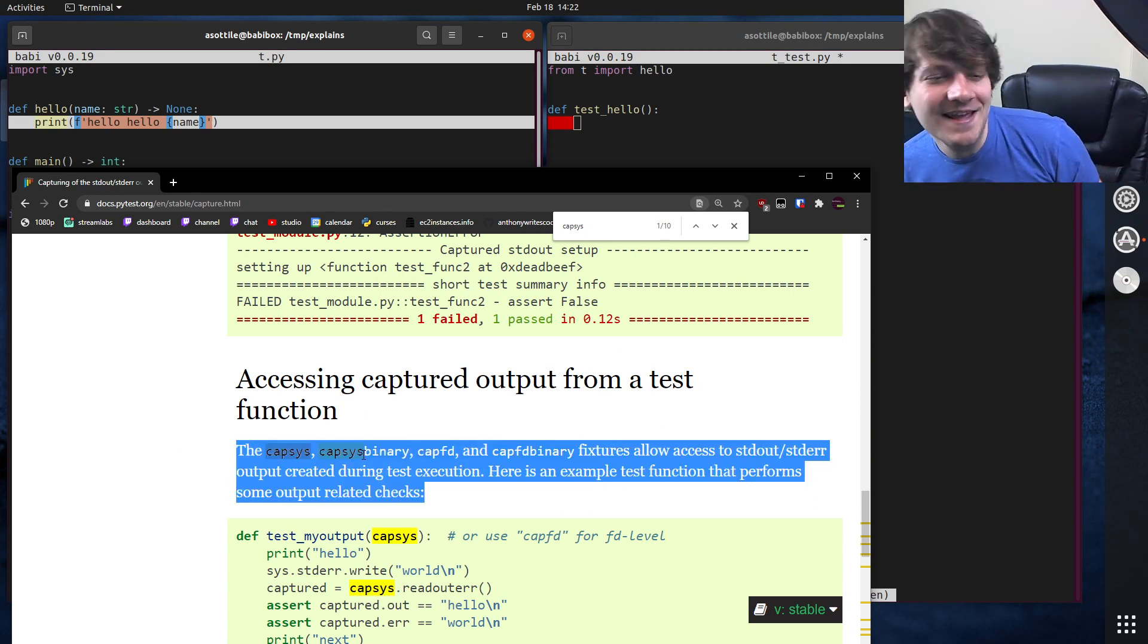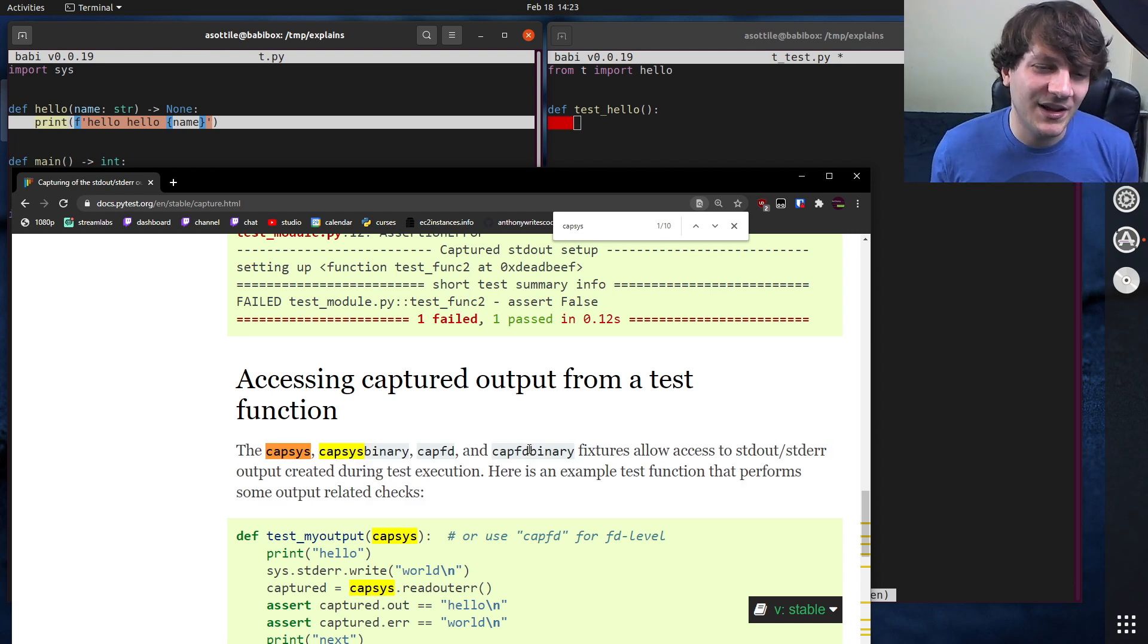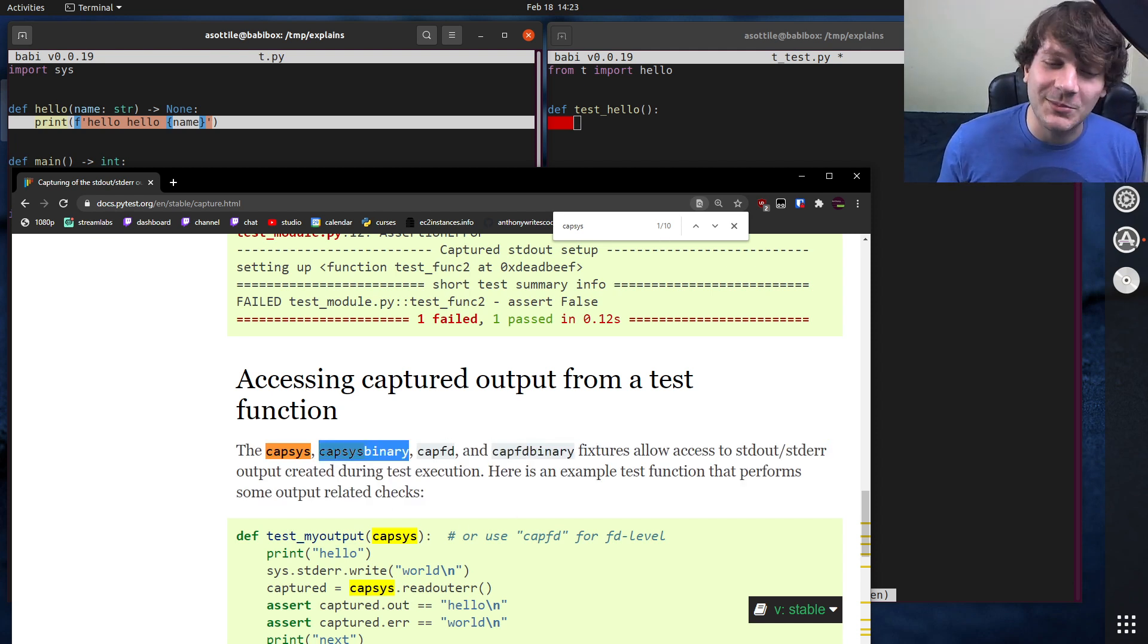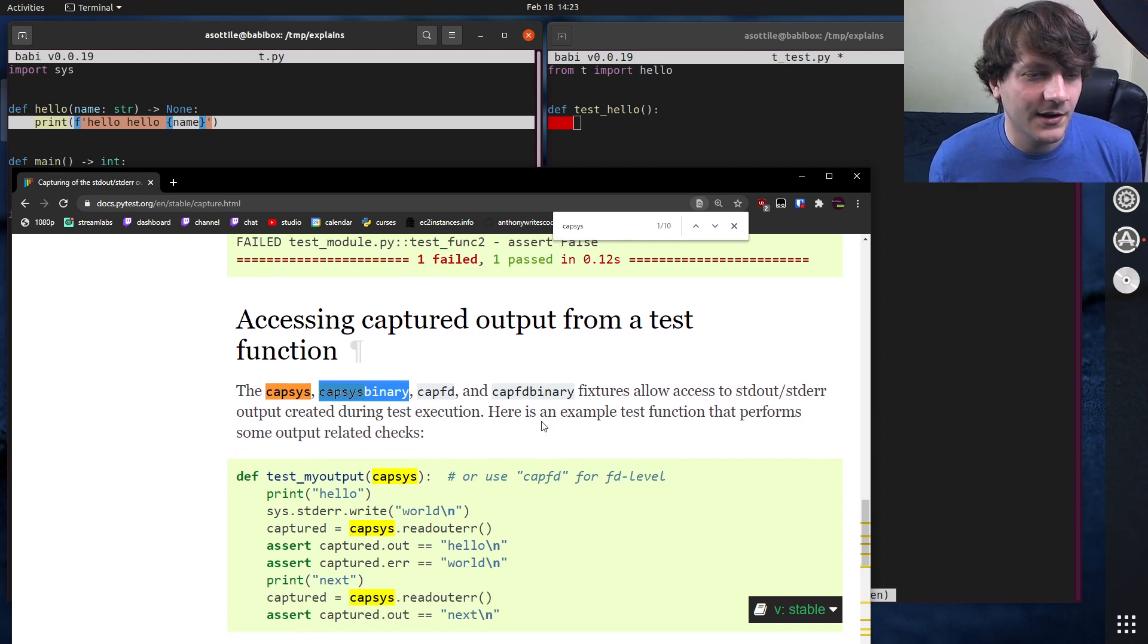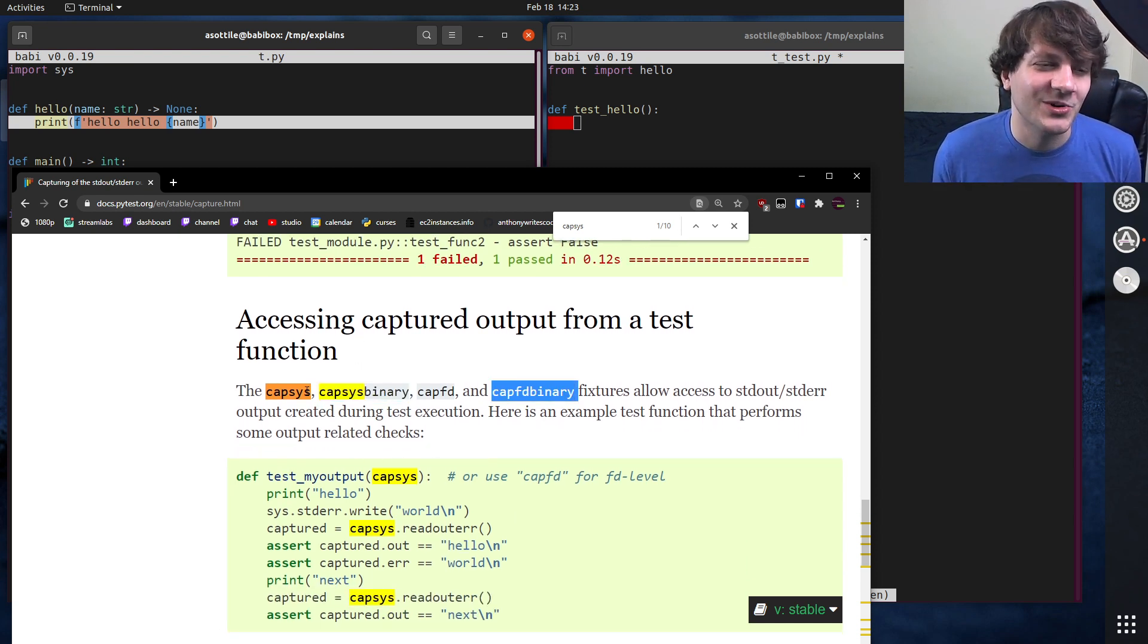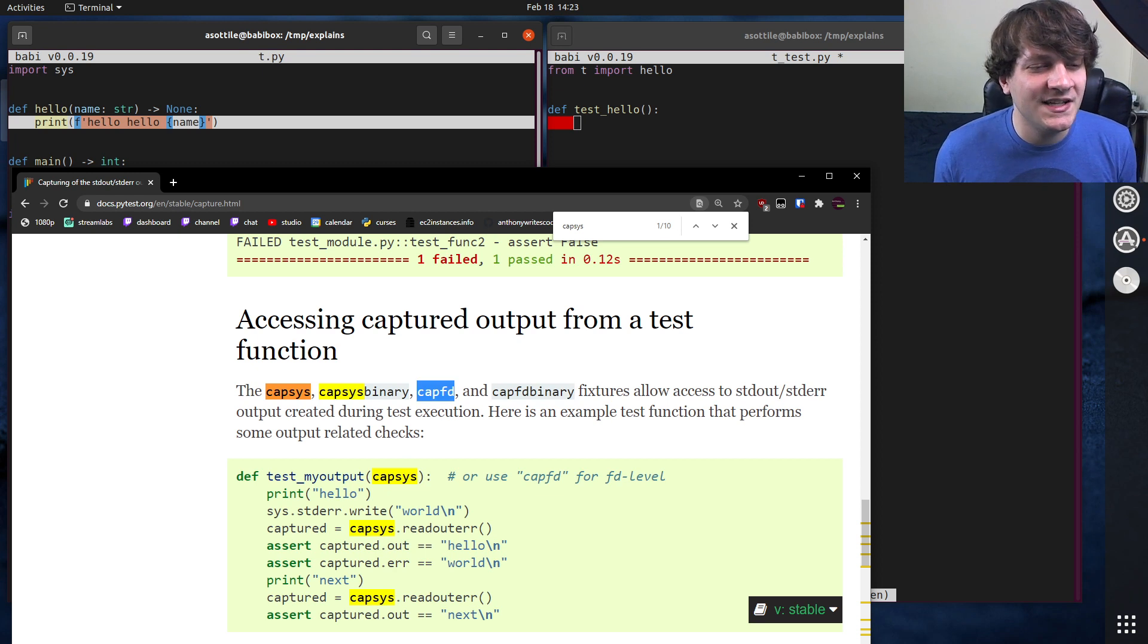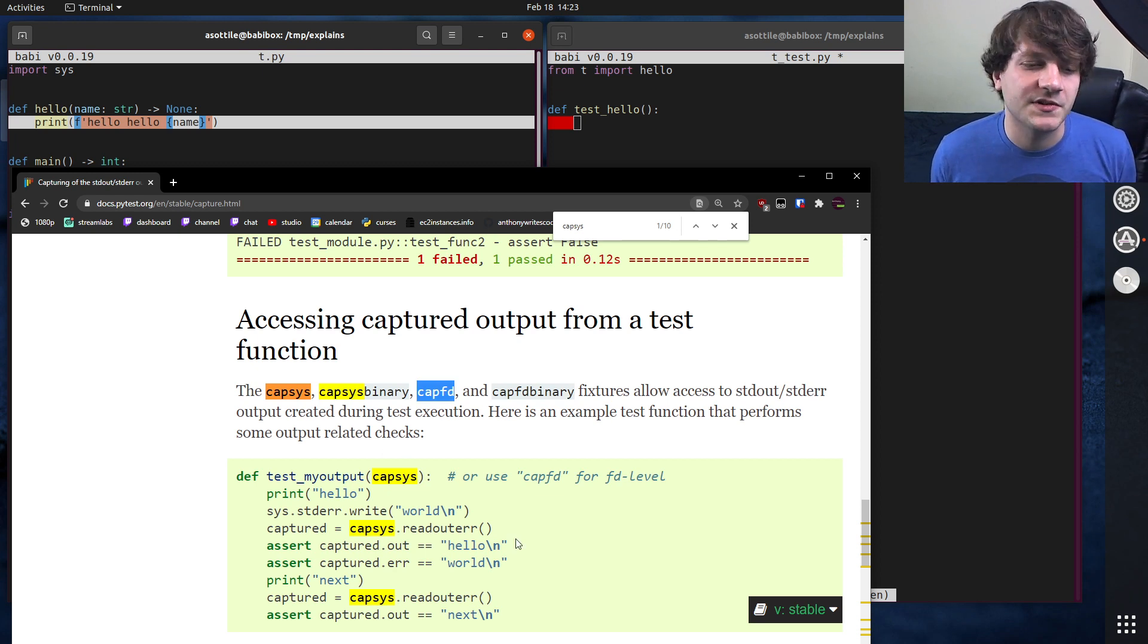Funny story about that. Capsys binary and capfd binary are actually some of the first contributions that I made to PyTest before becoming a core dev. But anyway, that's not super important. We're going to be talking about capsys and capfd today. These are the two that you'll use the most often.